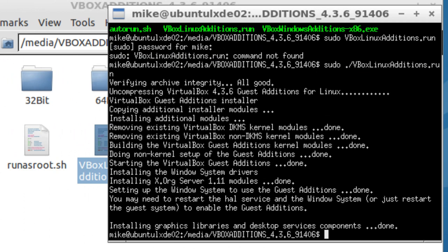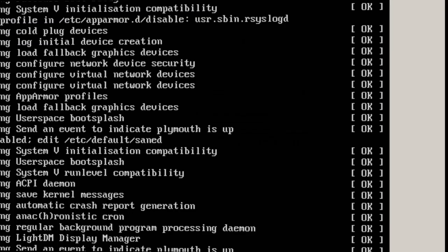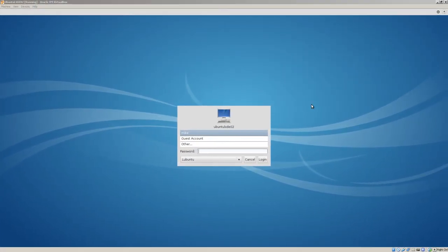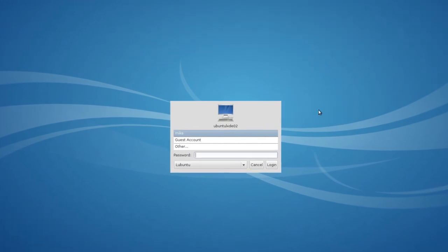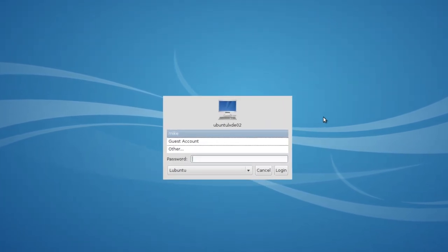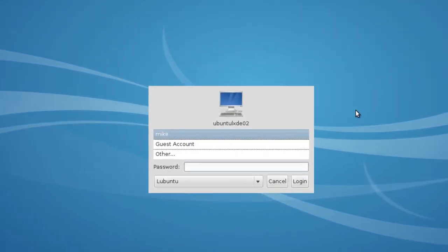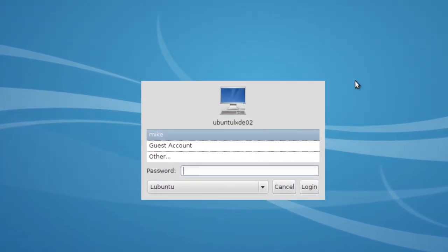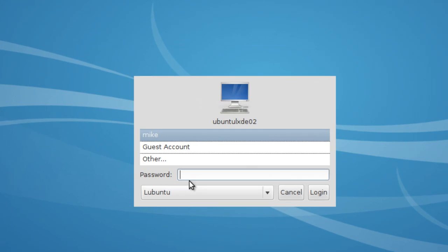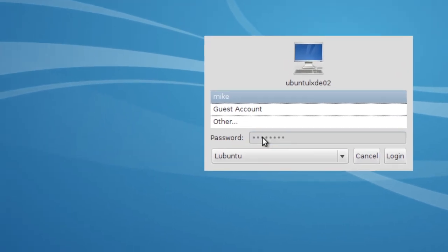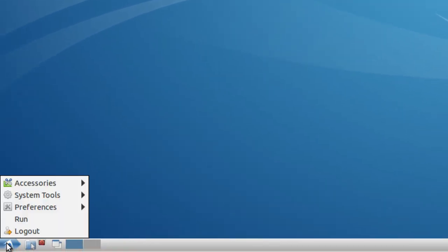Okay, VirtualBox Guest Editions installed. So we're going to have to do another sudo reboot. Okay, here's the Ubuntu server with the Ubuntu desktop installed. The minimal Lubuntu desktop installed. So let's log in. And VirtualBox Guest Editions. Now we'll take a look at it here.